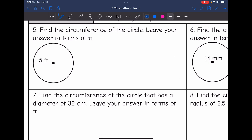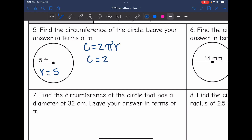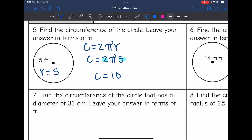Let's look at number five. It says find the circumference of the circle — leave your answer in terms of pi. They gave us the radius with this circle since it's just five feet halfway across the circle. So I'm going to use the formula C equals 2 pi r. The circumference would be 2 times pi times 5. I'm going to multiply the numbers: 2 times 5 simplifies to 10. So the circumference of the circle in terms of pi would be 10π feet.